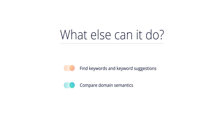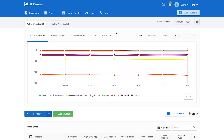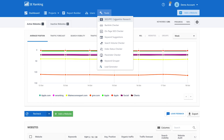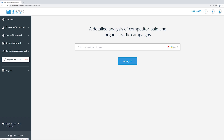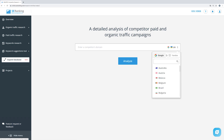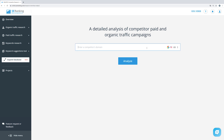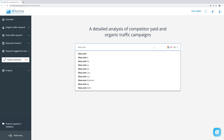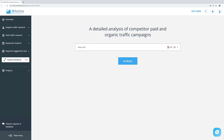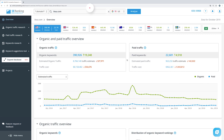The SEO PPC competitor research tool can be accessed from the tools menu. Once you're in, start by selecting the search engine — Google is the default option — and the country. You can either enter a domain, an exact URL, or a keyword or phrase into the search box. Once the domain data loads up, you'll see the Overview tab, which contains a summary of the analyzed domain that helps you quickly evaluate its organic and paid traffic.